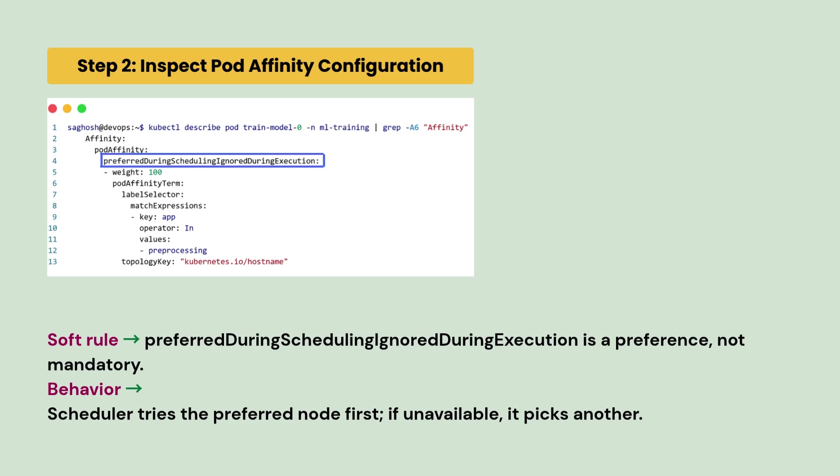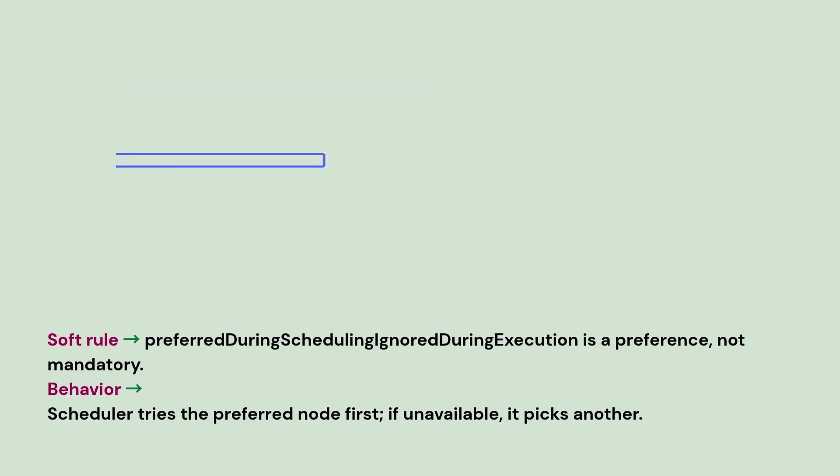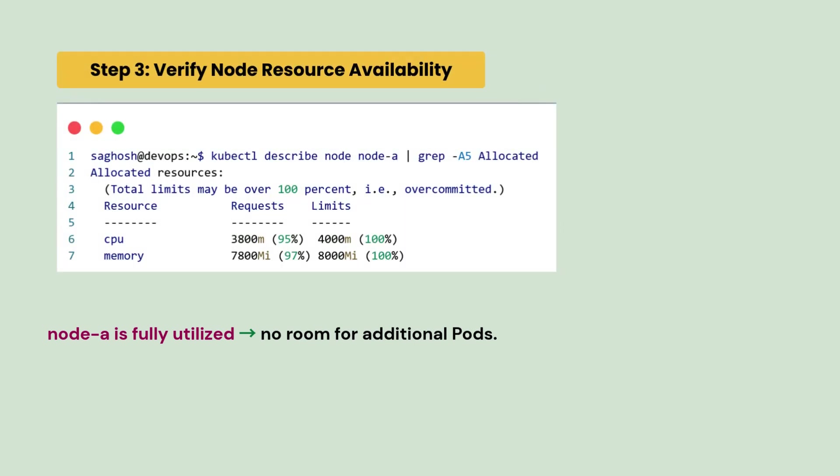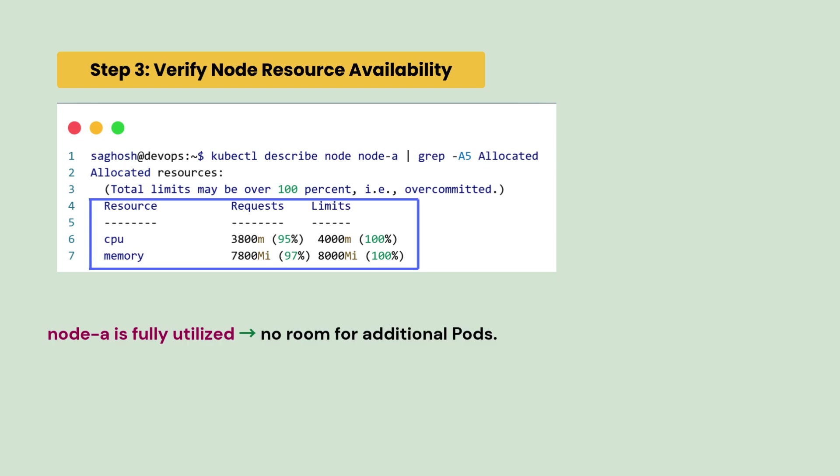Then we will inspect the pod affinity configuration with this command. So, we could see that we are using a soft rule like preferred here and not the required. That means first it will try to schedule on the same node, but if suppose it's unable to do so, then it will take any other node that is available. Next, we will verify the node resource availability with this command and we can see that node A was fully utilized and there was no room for additional pods, which is why both the pods are running with different nodes.